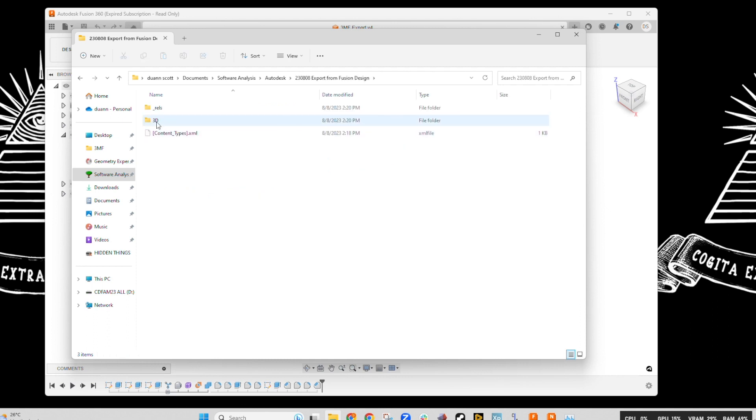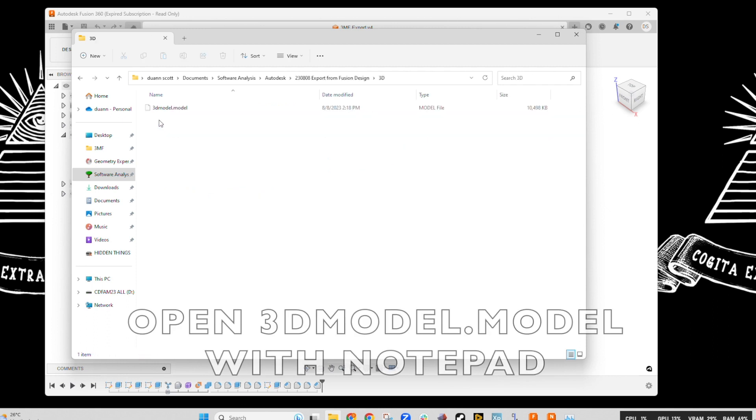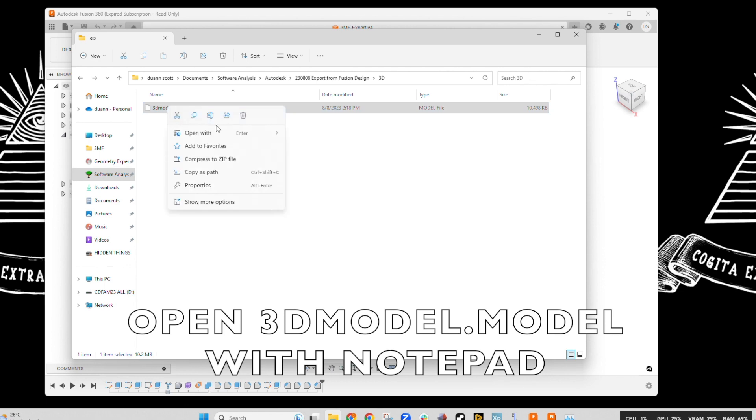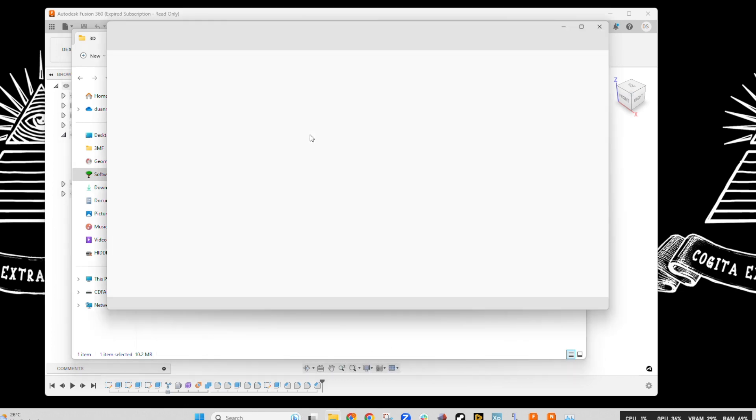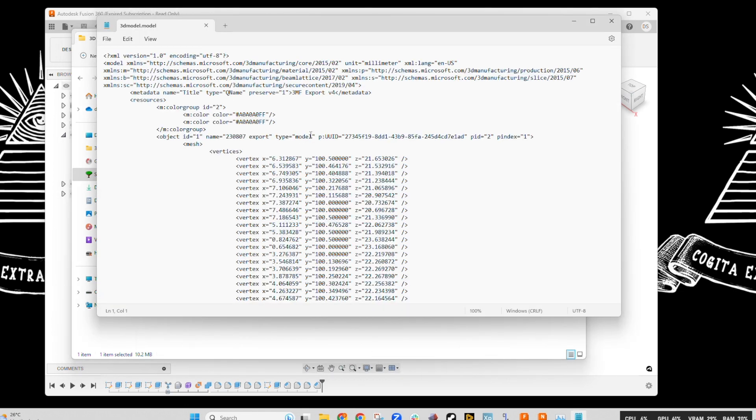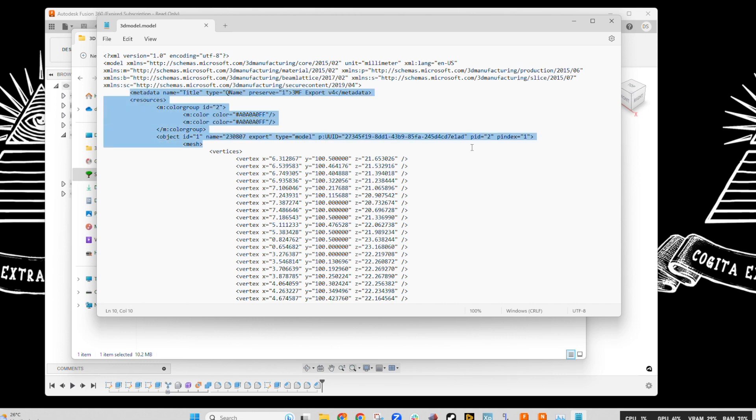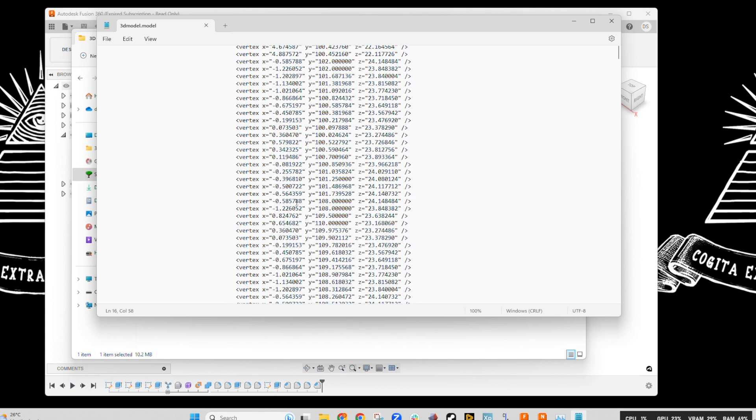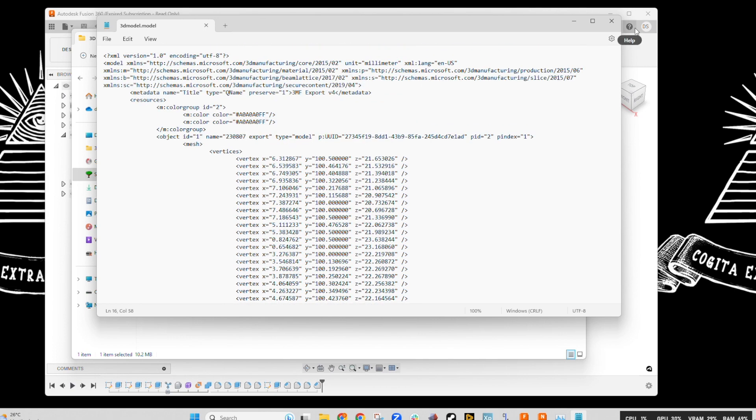And again, we go into the folder with the 3D and check out that with a notepad app. And see, we have some more information than an STL file but we don't have the metadata that we had embedded in the manufacturing tab of Fusion 360.